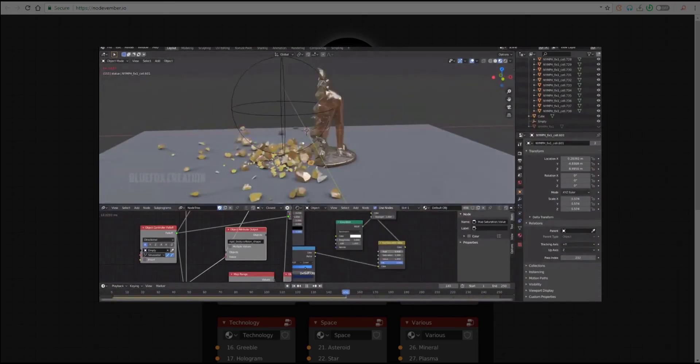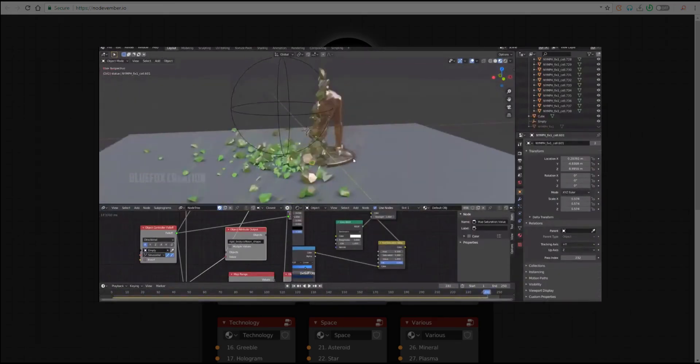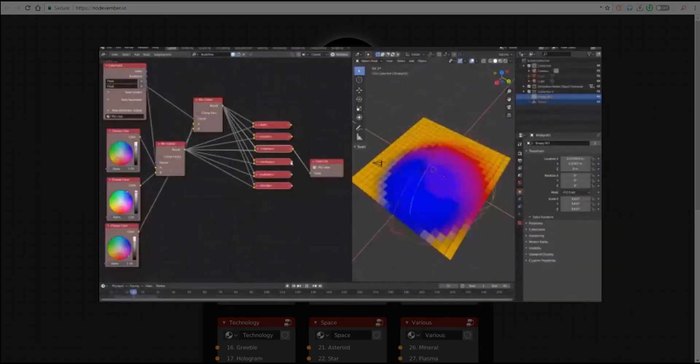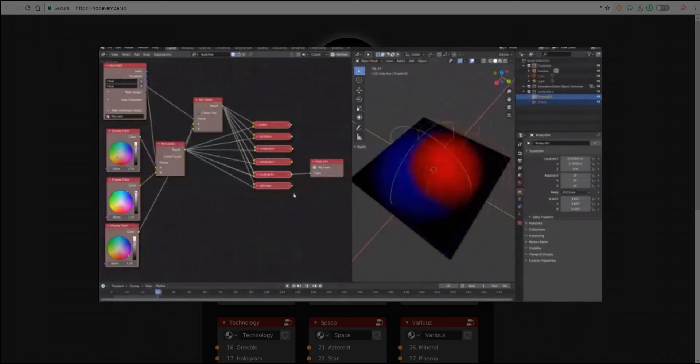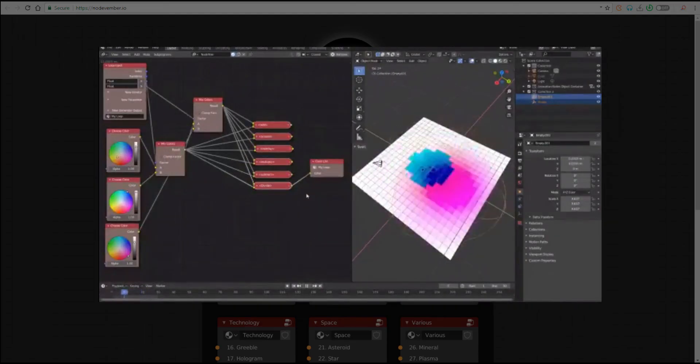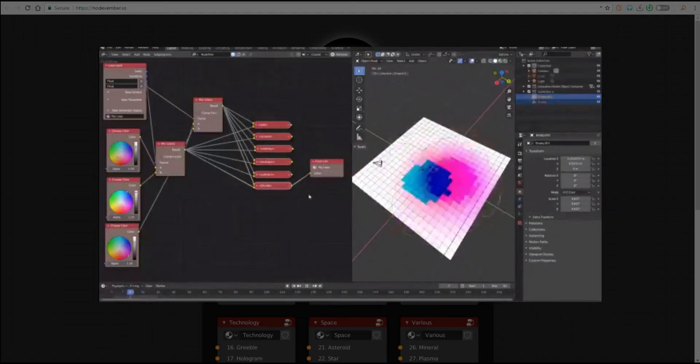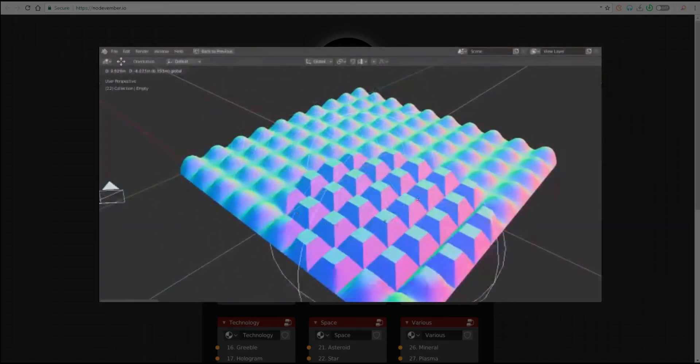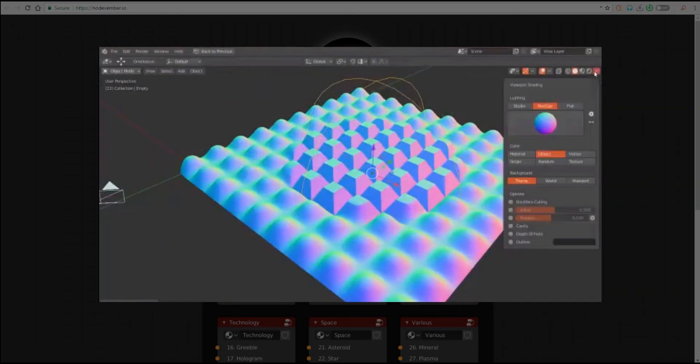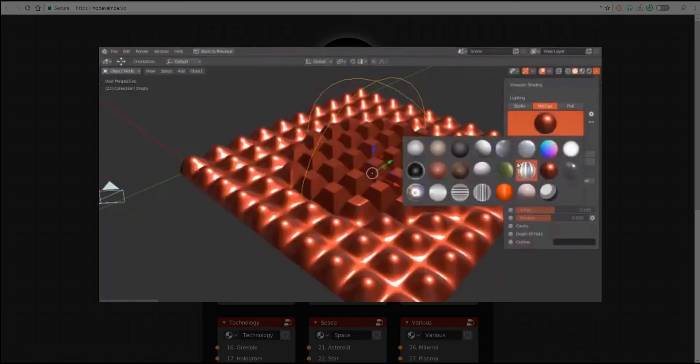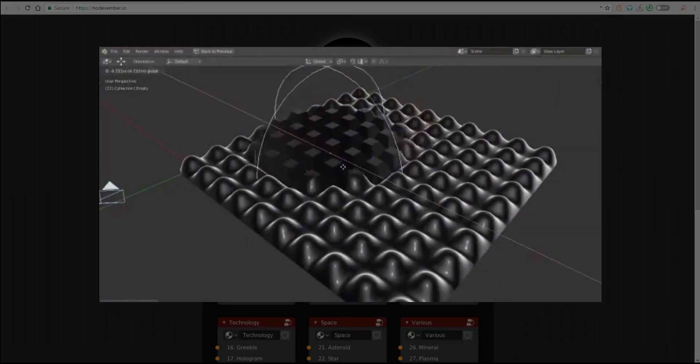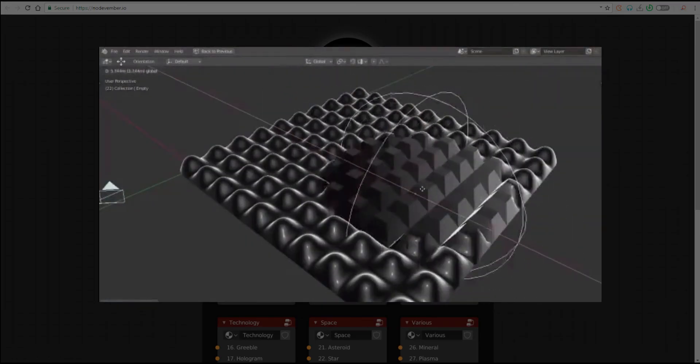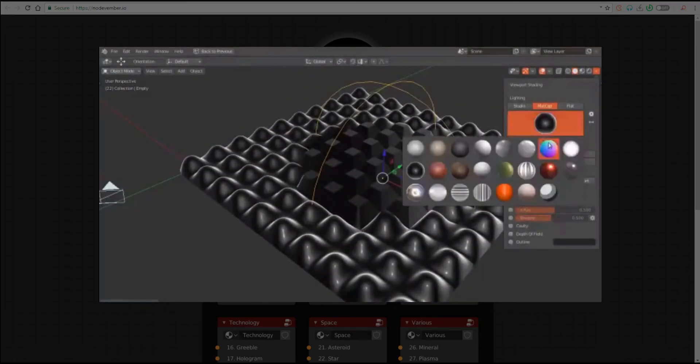Nodevember is one of those challenges that artists put themselves through to actually better their skills and improve the way they create things and how they work with nodes.